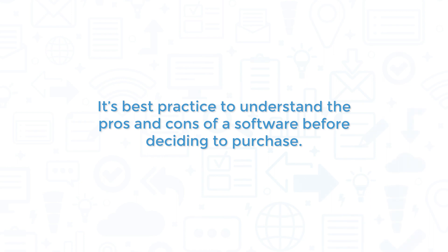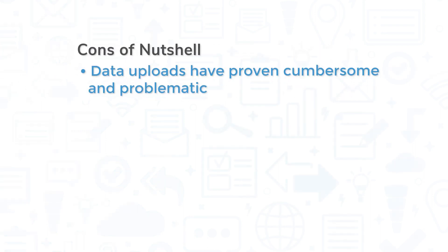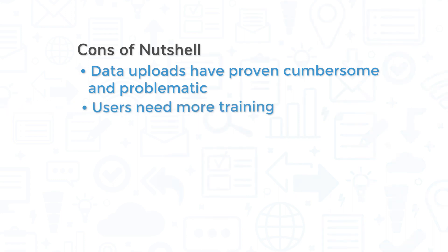It's best practice to understand the pros and cons of software before deciding to purchase. Here are Nutshell's. The system is highly customizable, with users citing how easy it is to edit just about everything. The ease of setup is also a well-received feature by many users. However, data uploads have proven cumbersome and problematic if not set up correctly, with some users suggesting more training to help this step of the process along.